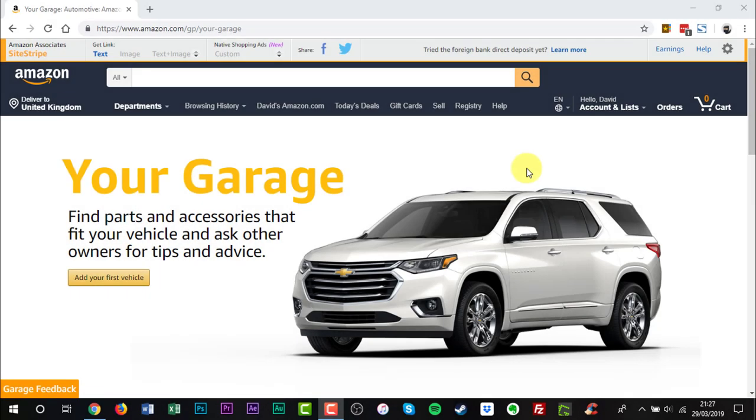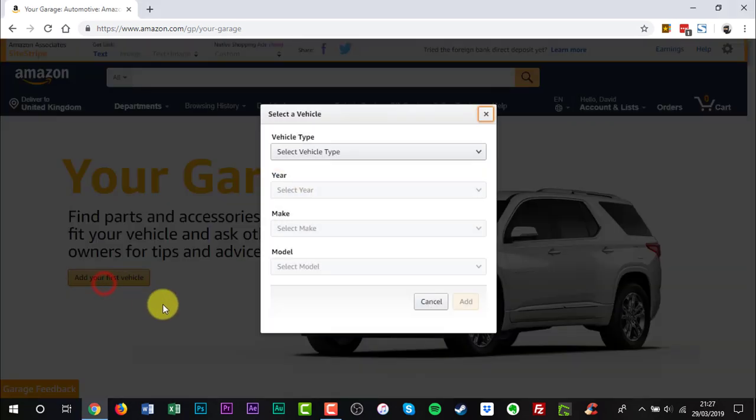Once you have done that, you will need to add a car to your garage. Click Add your first vehicle.